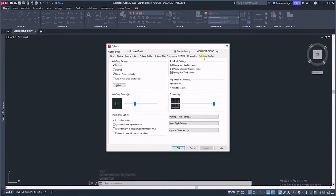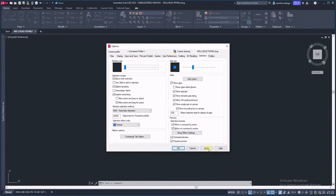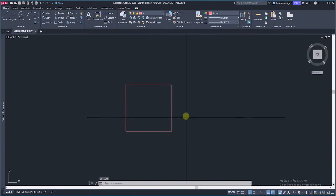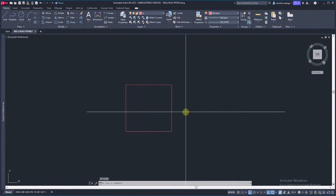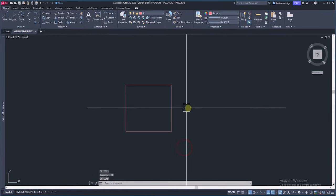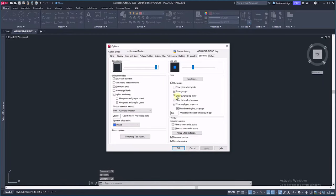Next, go to selection tab. Here, change the pick box size. First I will keep it very low. The pick box in the cursor is not visible. I will change this to maximum. It is better to keep it half of its size.